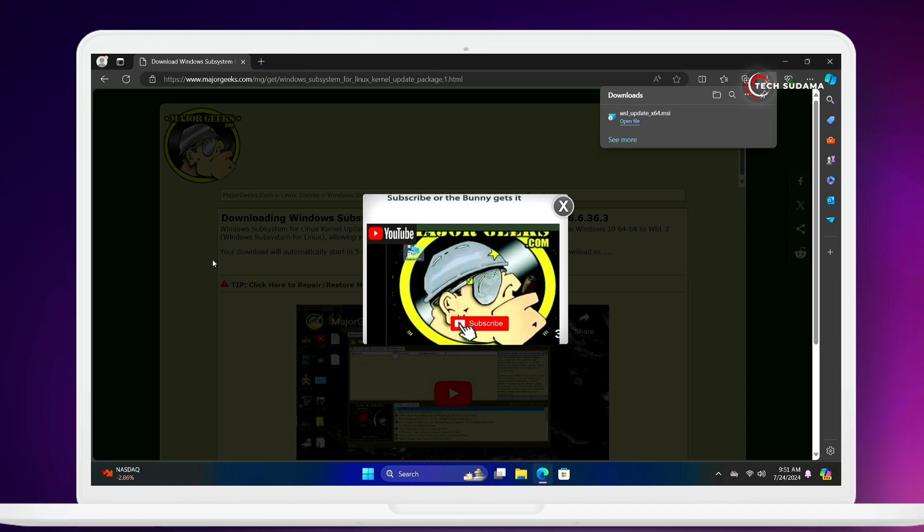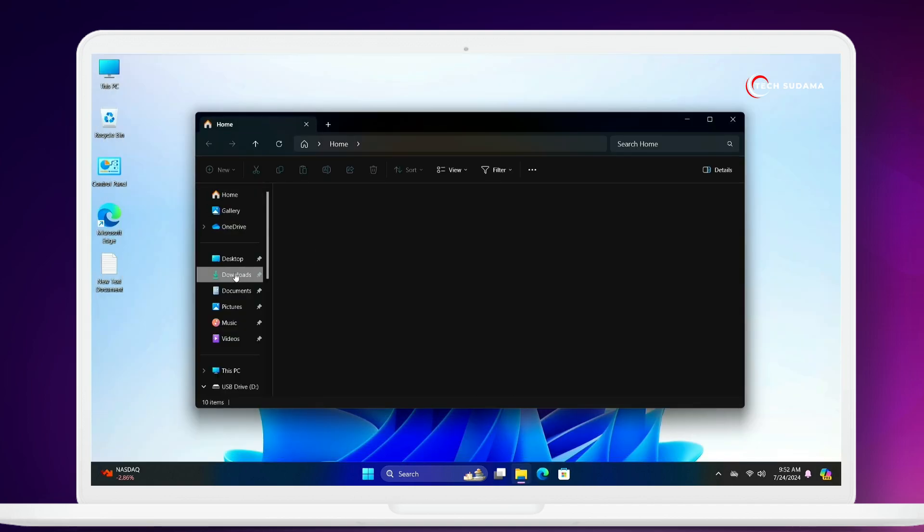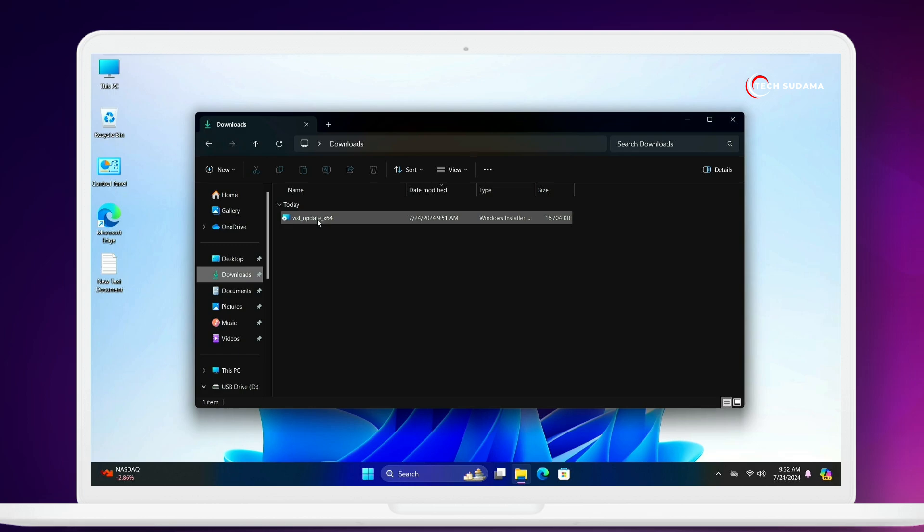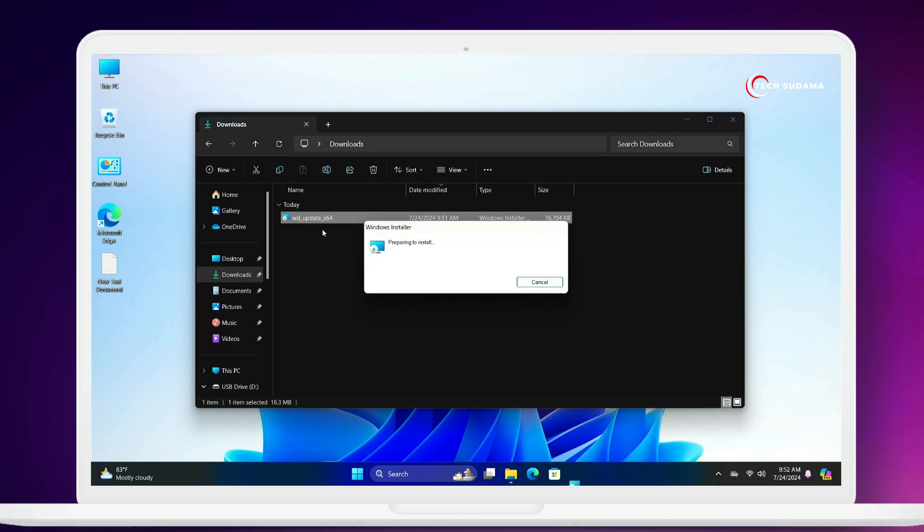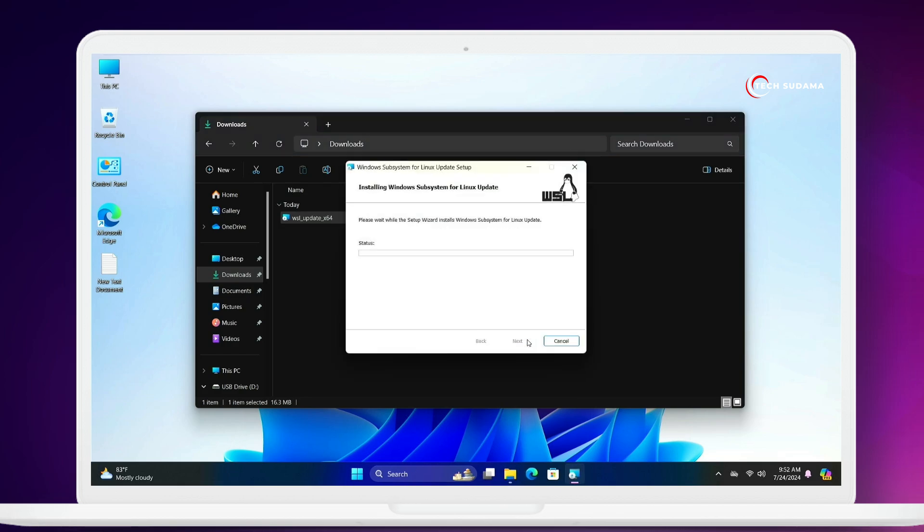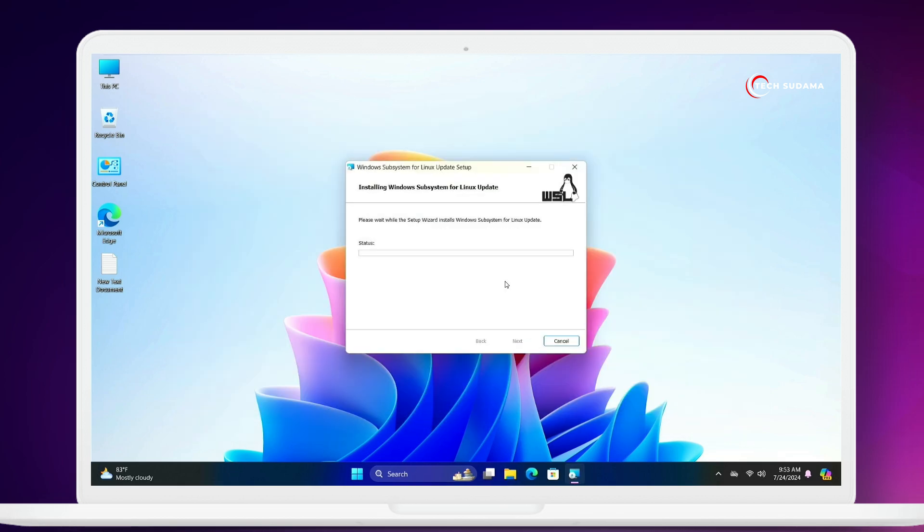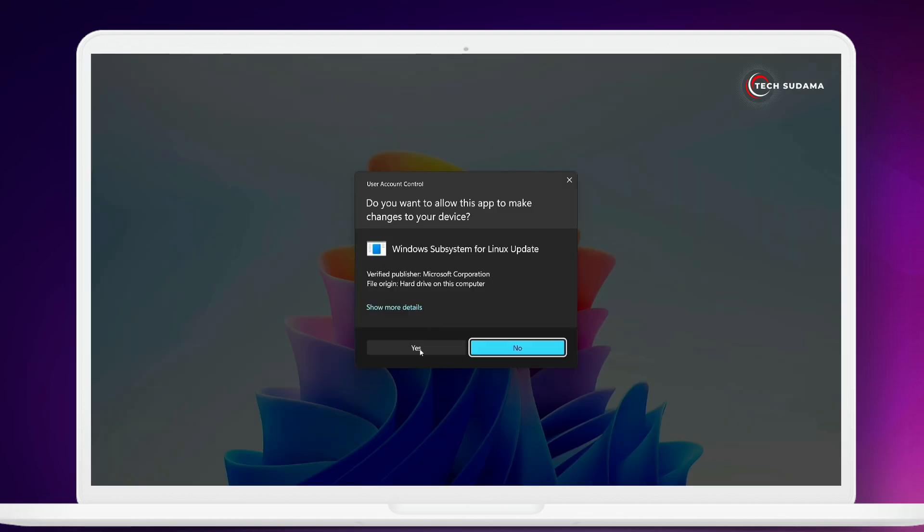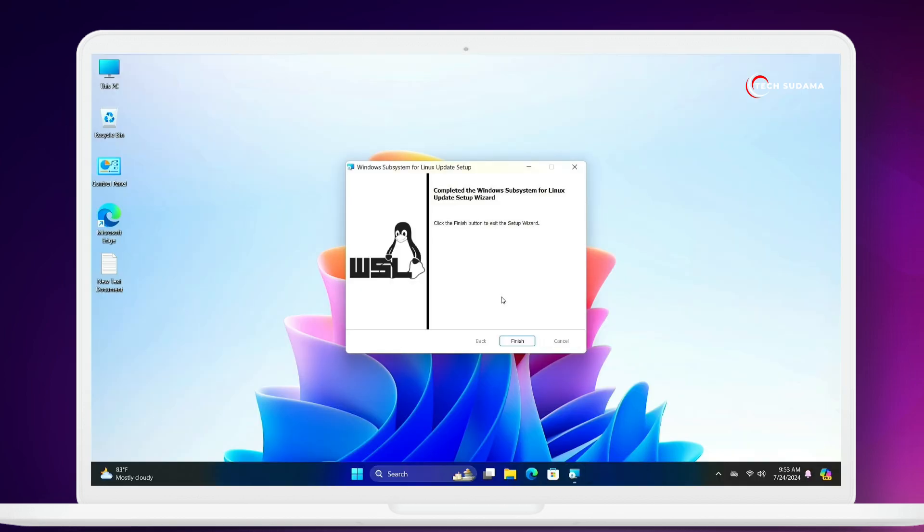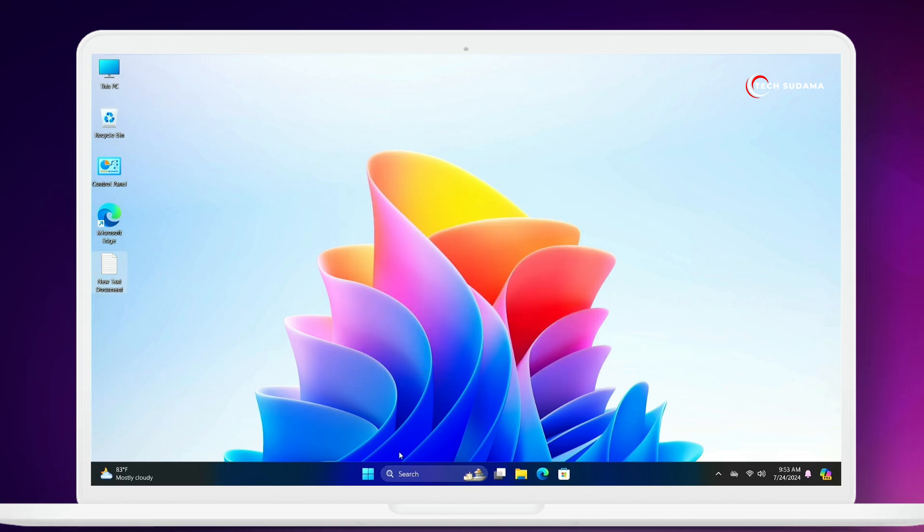Now it's downloaded. You can close your browser. Go to the download folder and you'll find the WSL update. This will install the new kernel to your system. You'll have to install this. Click on next, wait here, click on yes. When it is completed, click on finish. Now you'll have to restart your PC again.